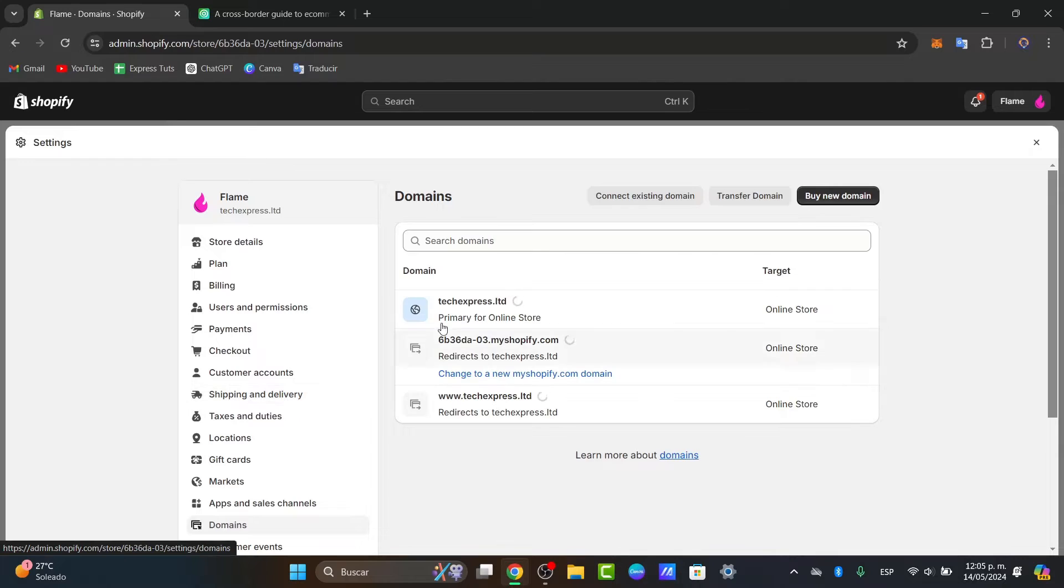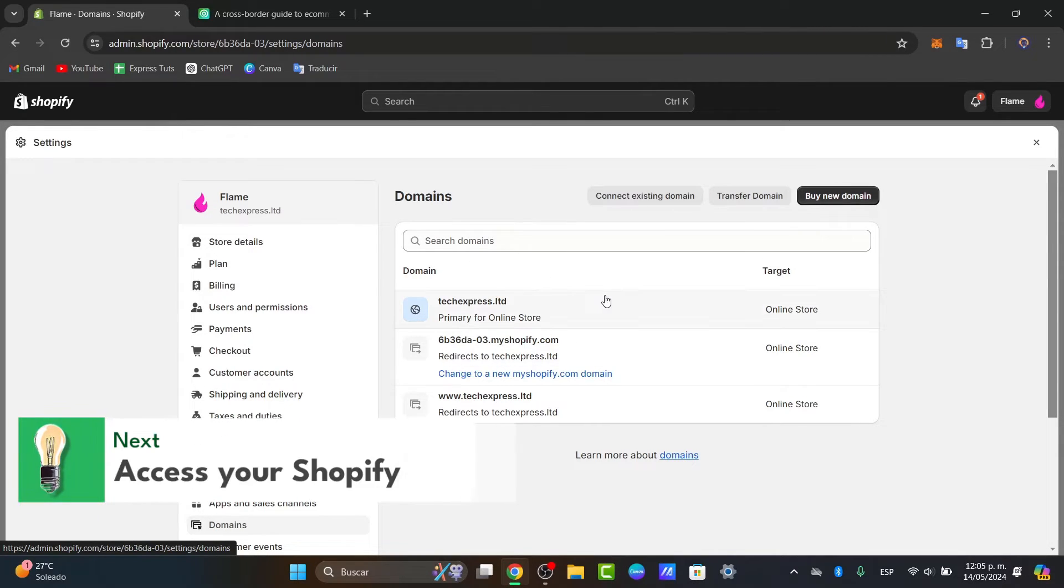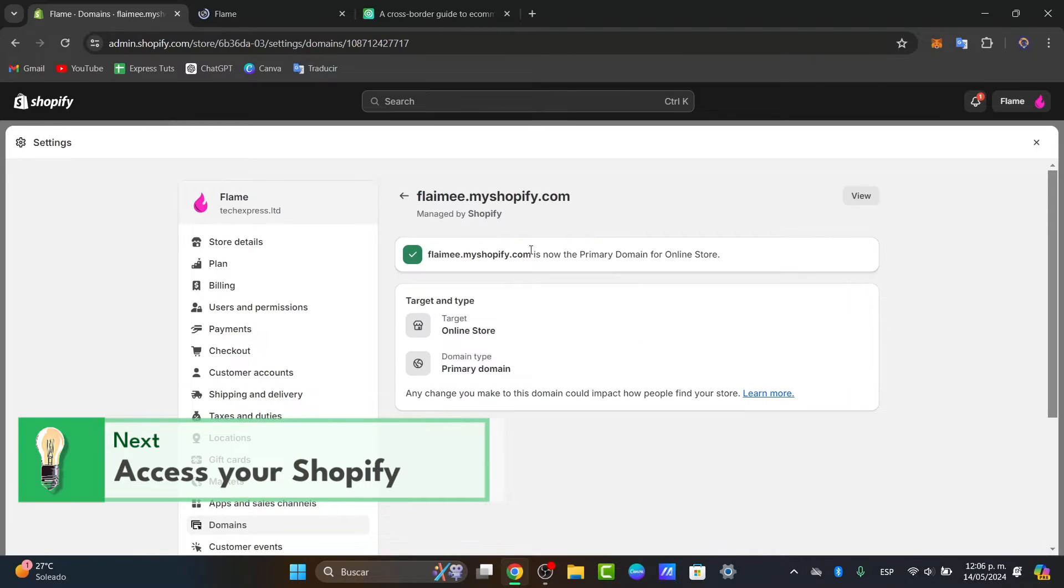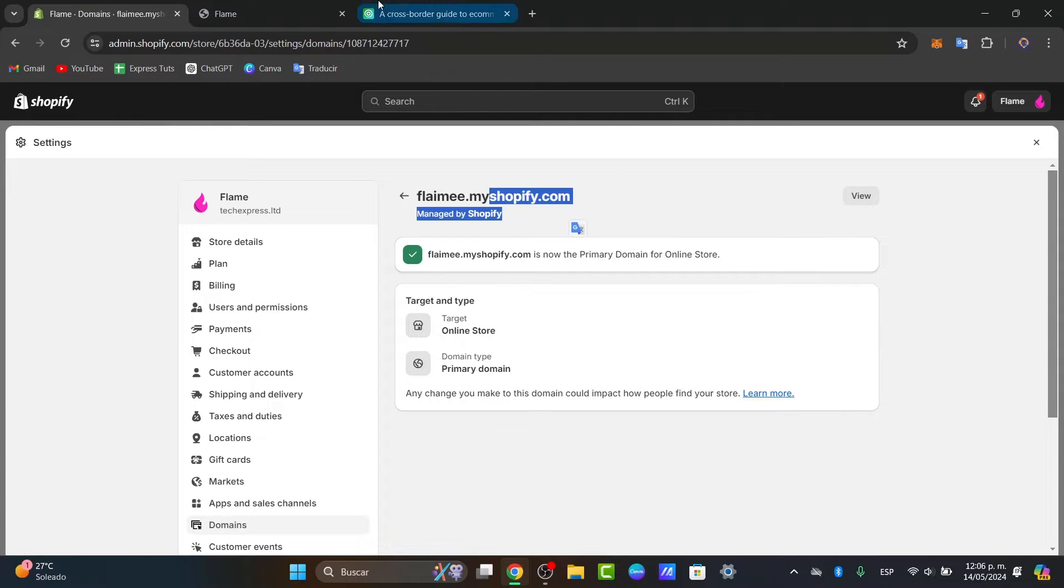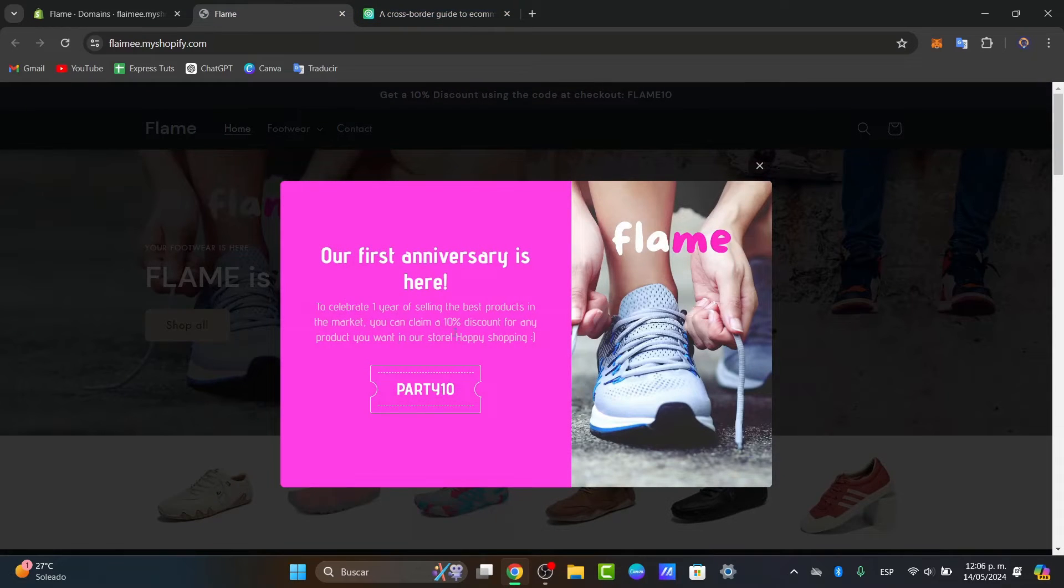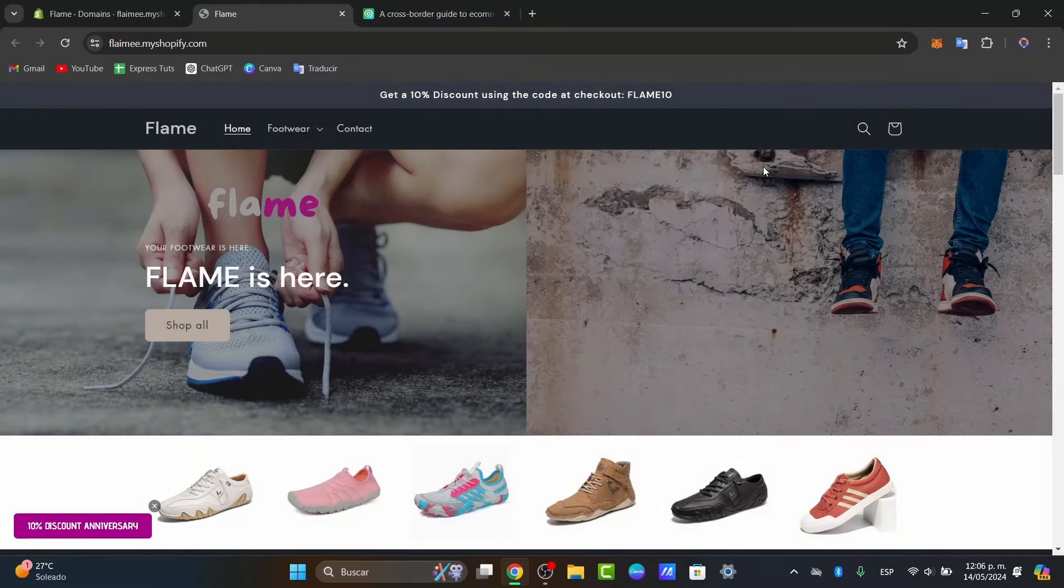The very first thing you want to do is access your Shopify store. You want to make sure that you have an actual domain that is certified with the currency you're currently using. In my case, I have the MyShopify.com domain.